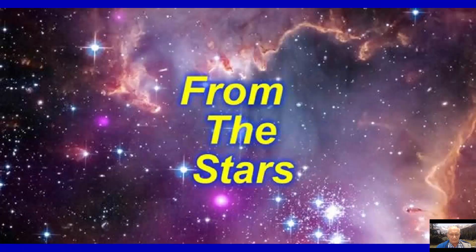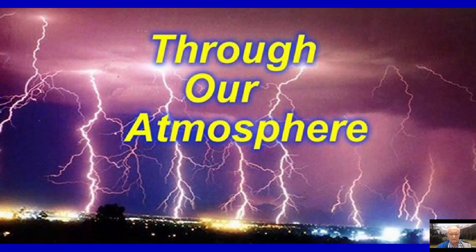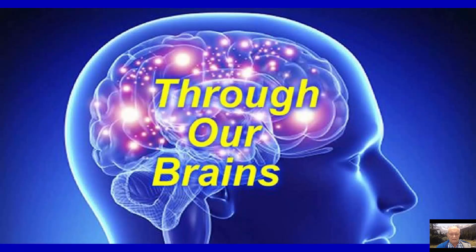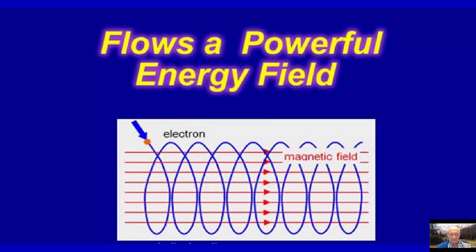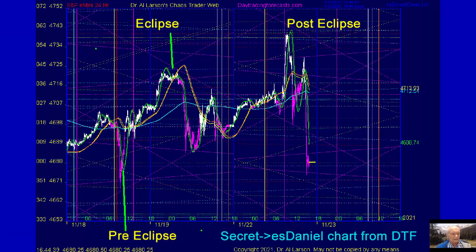From the stars to the Sun to our ionosphere, through our atmosphere, through our bodies, through our brains, flows a powerful electrical energy field that shows up in every price chart. I researched the electric fields that affect our planet and specifically how they affect markets. I think of prices as electrical particles that are moved up and down by electric fields.